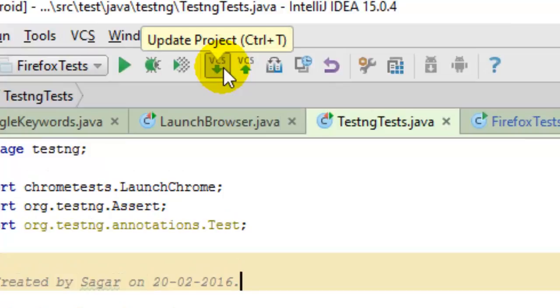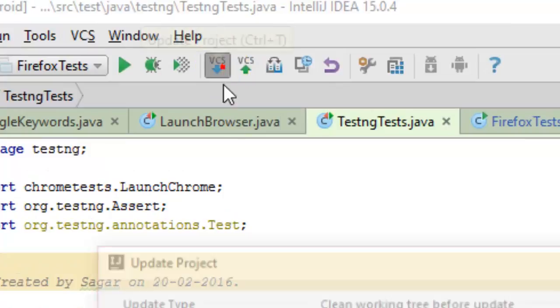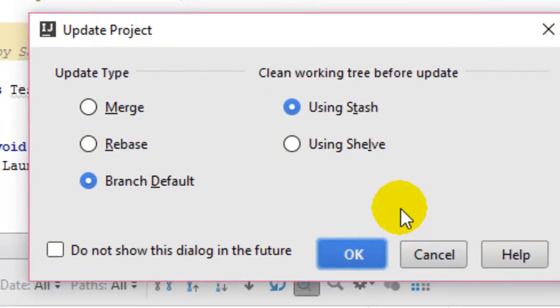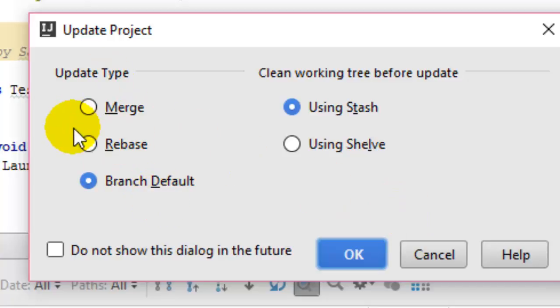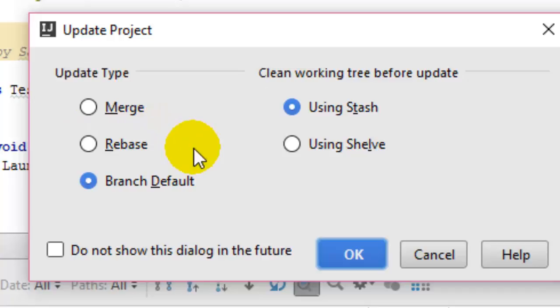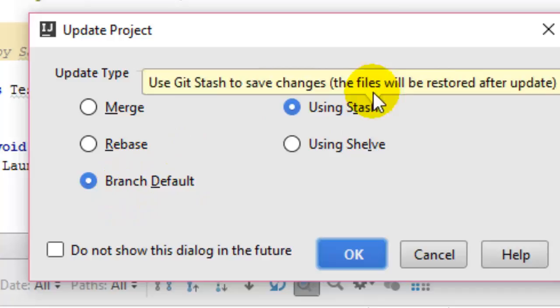When you are updating, you can give different options to update the project like you can choose merge, rebase, or branch default. You can also choose clean working tree before update using stash.